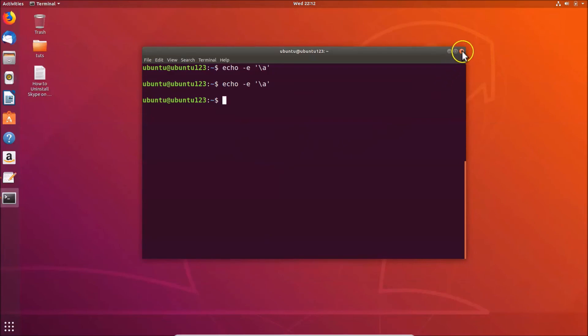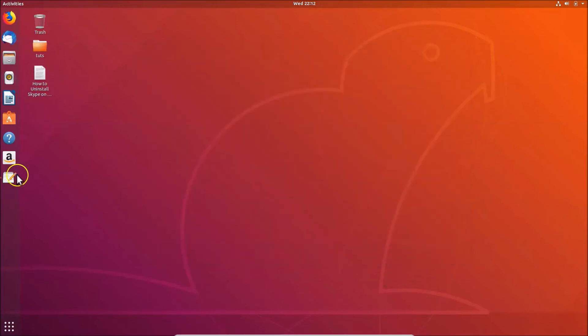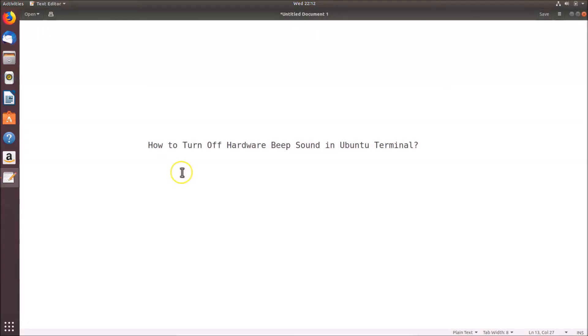You can now close the terminal. That's it — in this way you can easily turn off the hardware beep sound in the Ubuntu terminal. Thanks for watching. If you like my videos, please support this channel by subscribing. Thanks, bye.